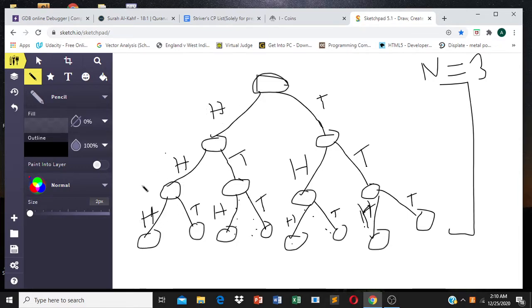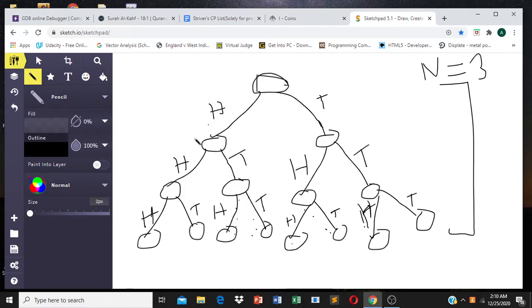From those possibilities, we can identify which satisfy our condition of having more heads than tails. For example, head-head-head and head-head-tail are cases where heads outnumber tails. We find all such possibilities.